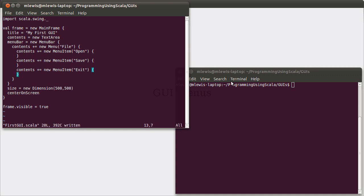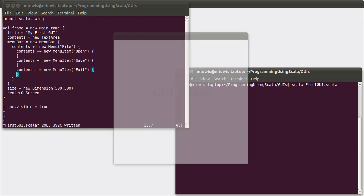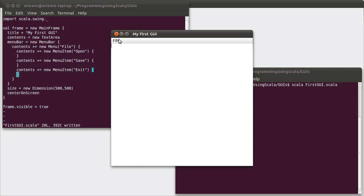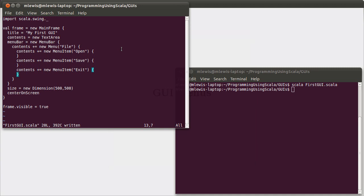So if we try to run this right now, it will pop up our GUI for us. And we have our file menu with open, save, and exit. They don't actually do anything yet because we haven't put that in there. But they are present on the GUI as is our text area.